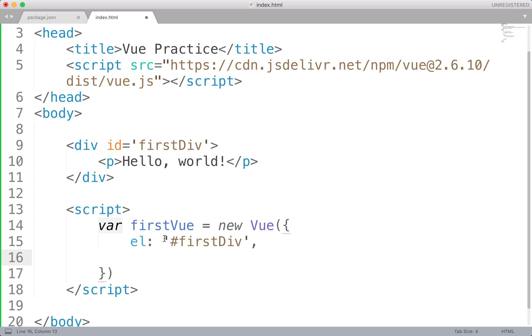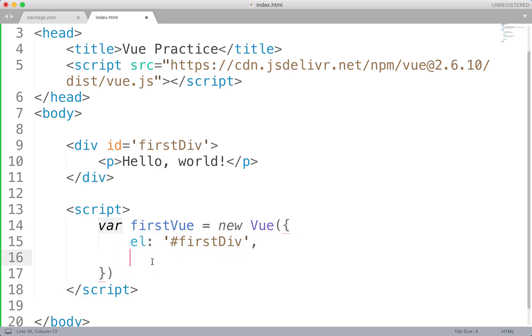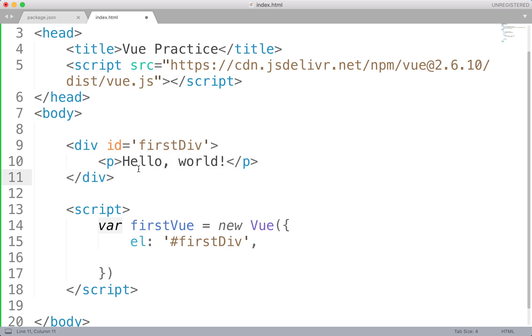However, for now, just take note of the fact that our first view is attached to our first div. There's nothing really to display right now, but that's what we're going to be focusing on in the next section. Okay, so that's it for now. In the next part, we'll be parsing in data and using that data in our HTML element. So thanks for watching. We'll see you guys in the next one.